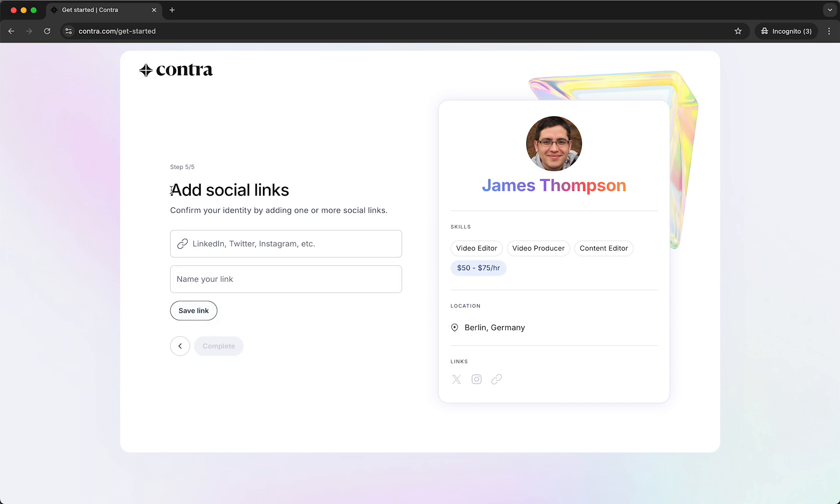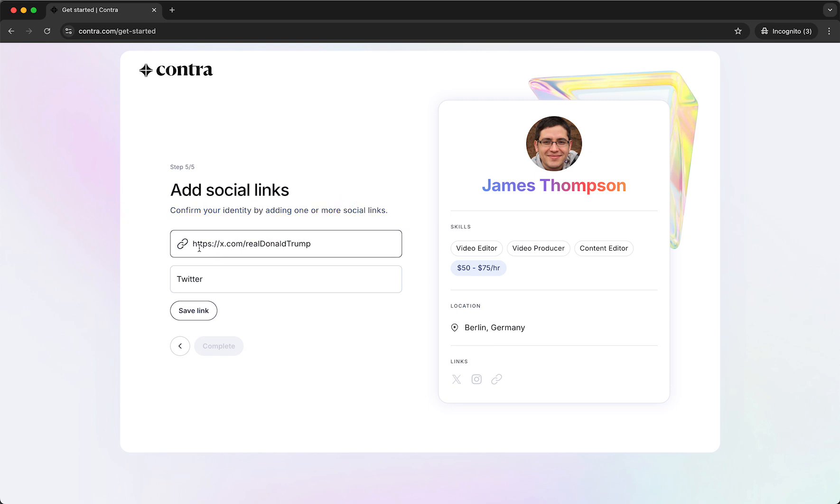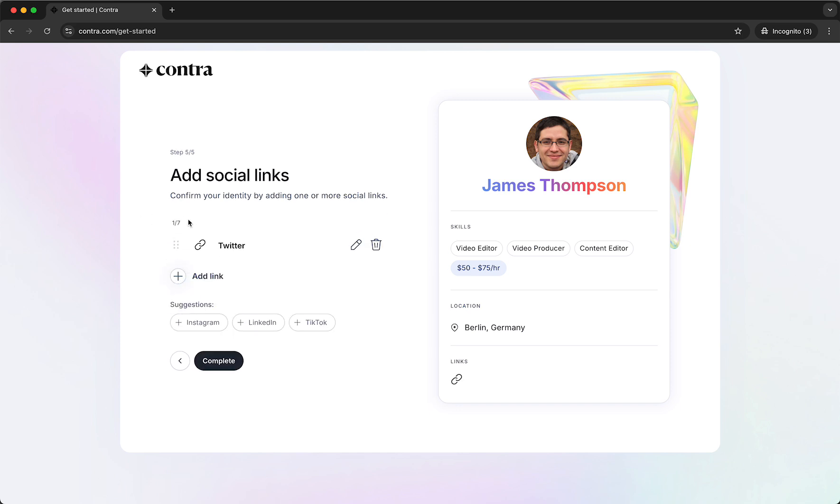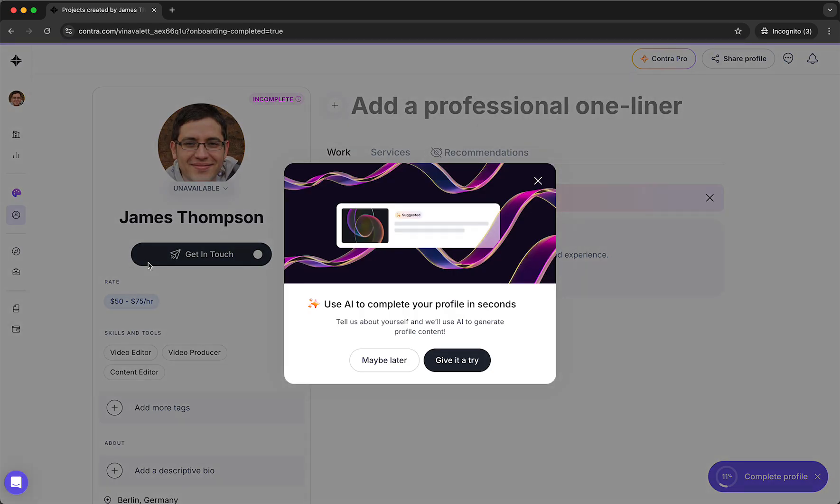And now we need to add our social links. So we need to confirm your identity by adding one or more social links. So let's do that right now. Just like this for example your Twitter. This is of course not my Twitter. And then tap on save link. You can add more links if you want to, for example Instagram, your website. And then tap on complete. And now it is creating our account as you can see.